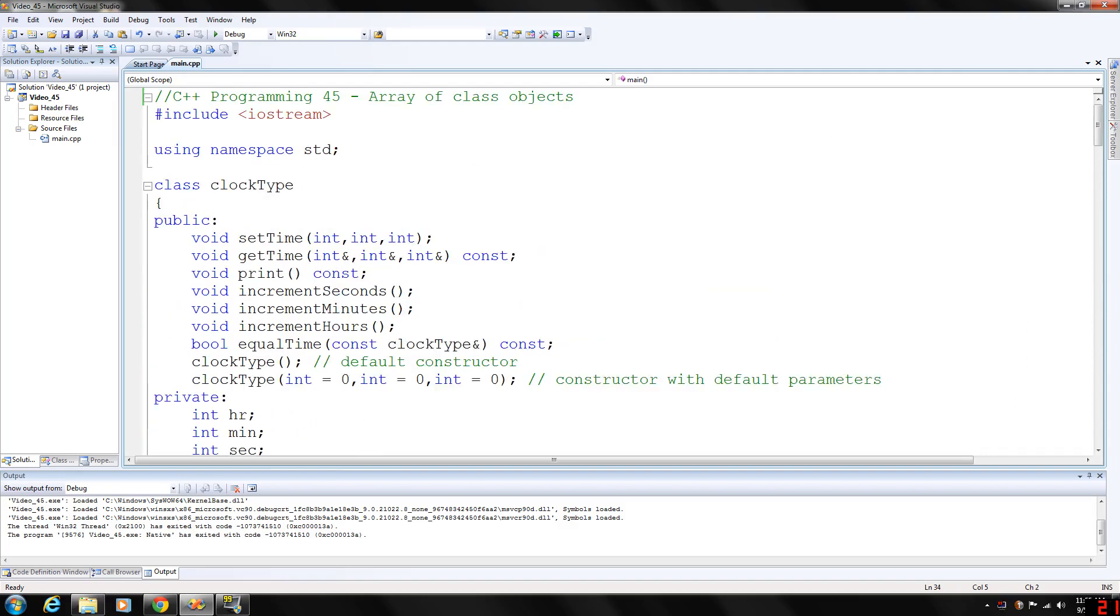How's it going everybody? Welcome back to my C++ programming walkthrough. Today we are looking at an array of class objects.